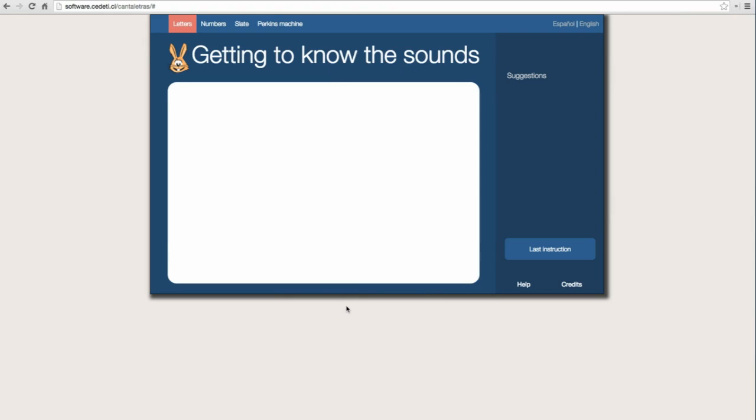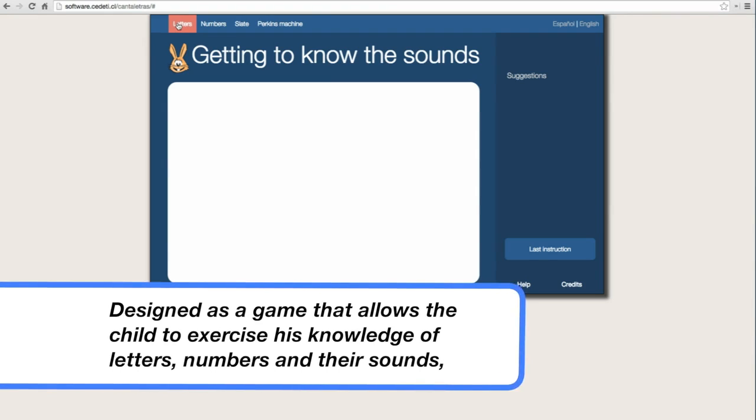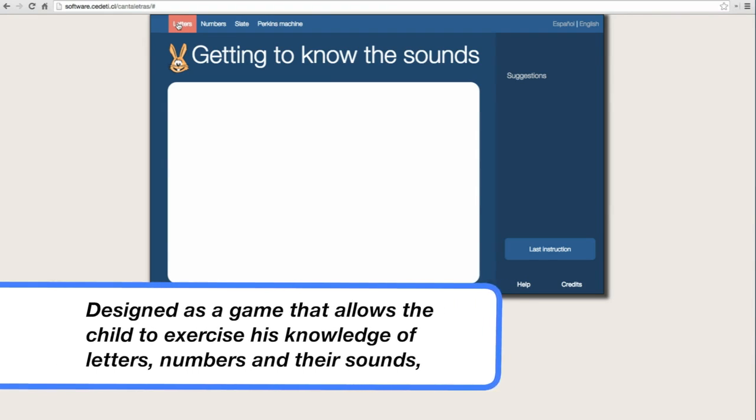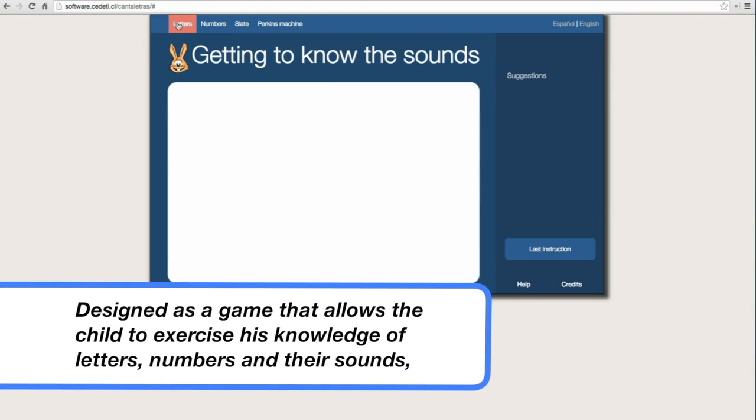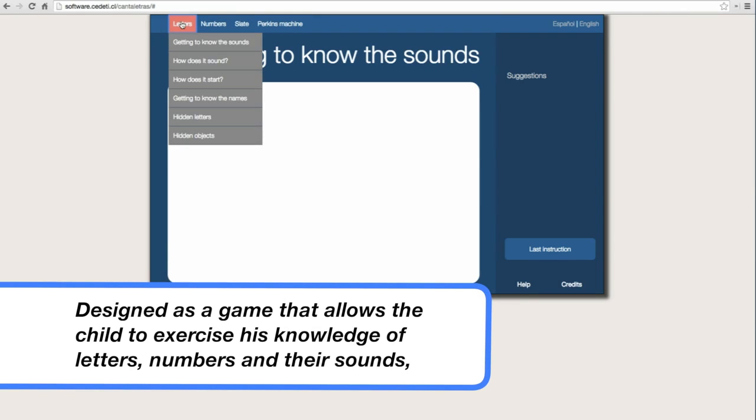To hear the sounds, press each one of them. Letters more, numbers more, slate more, Perkins machine more, letters more.